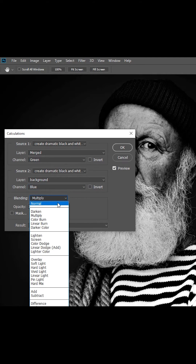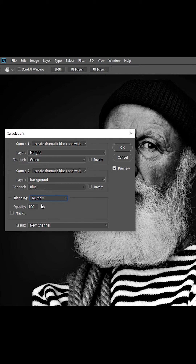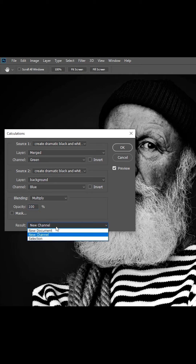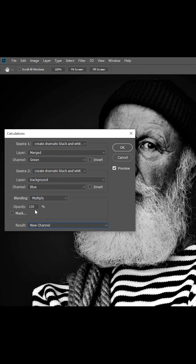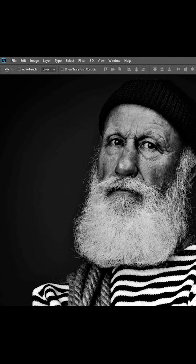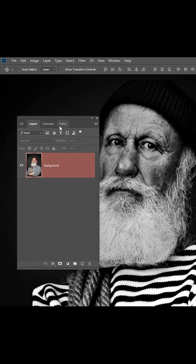You can also play with the opacity. Make sure the result is set to New Channel. Now go to Channels.